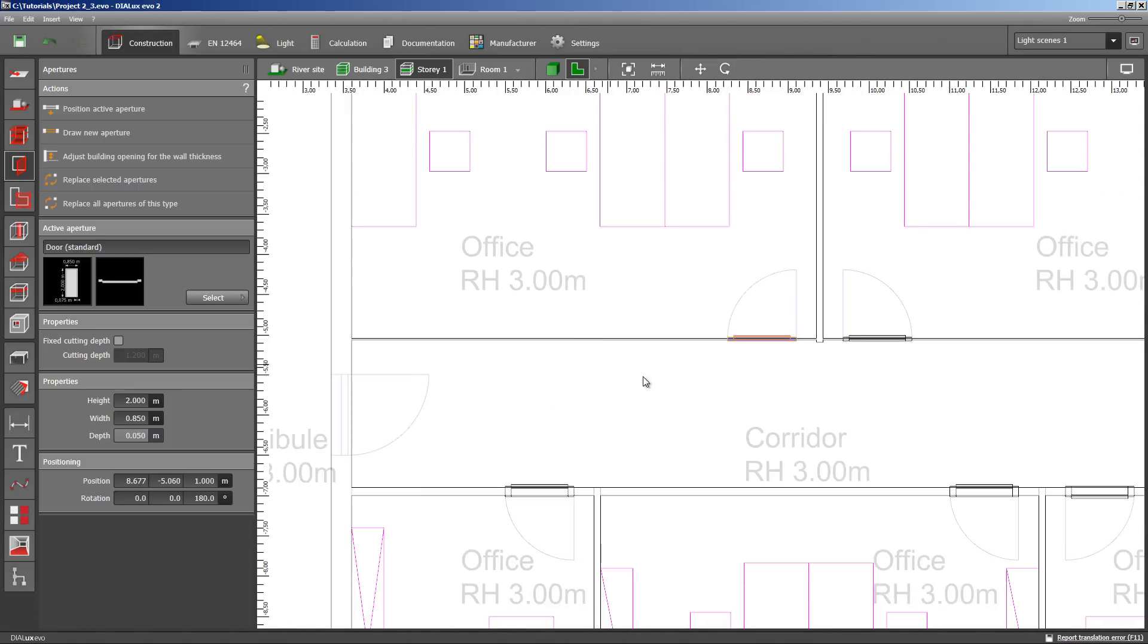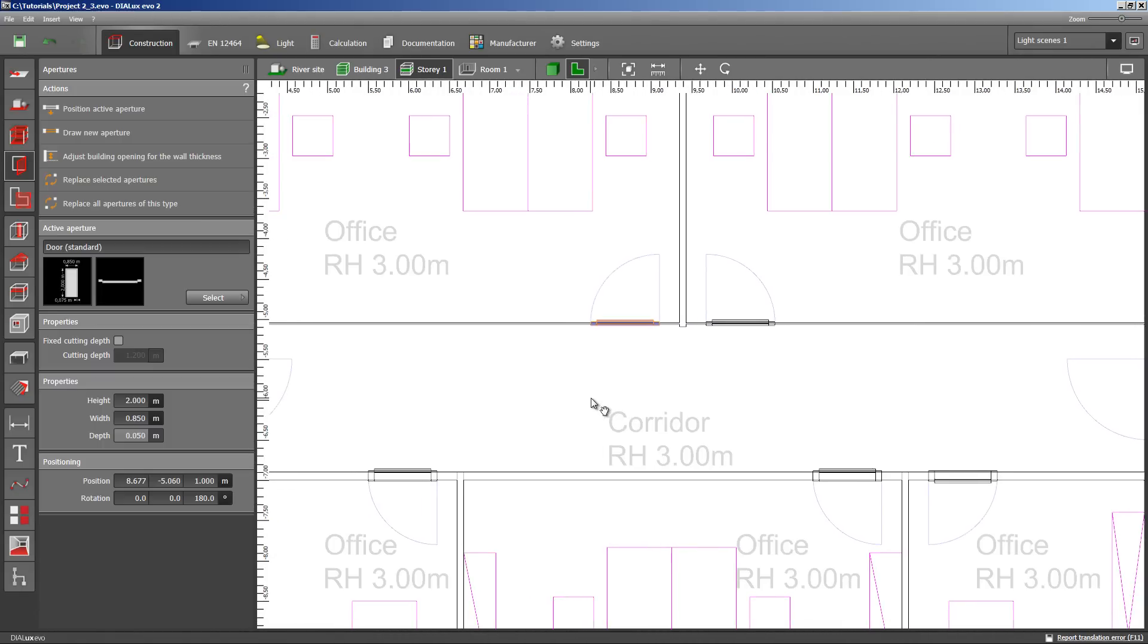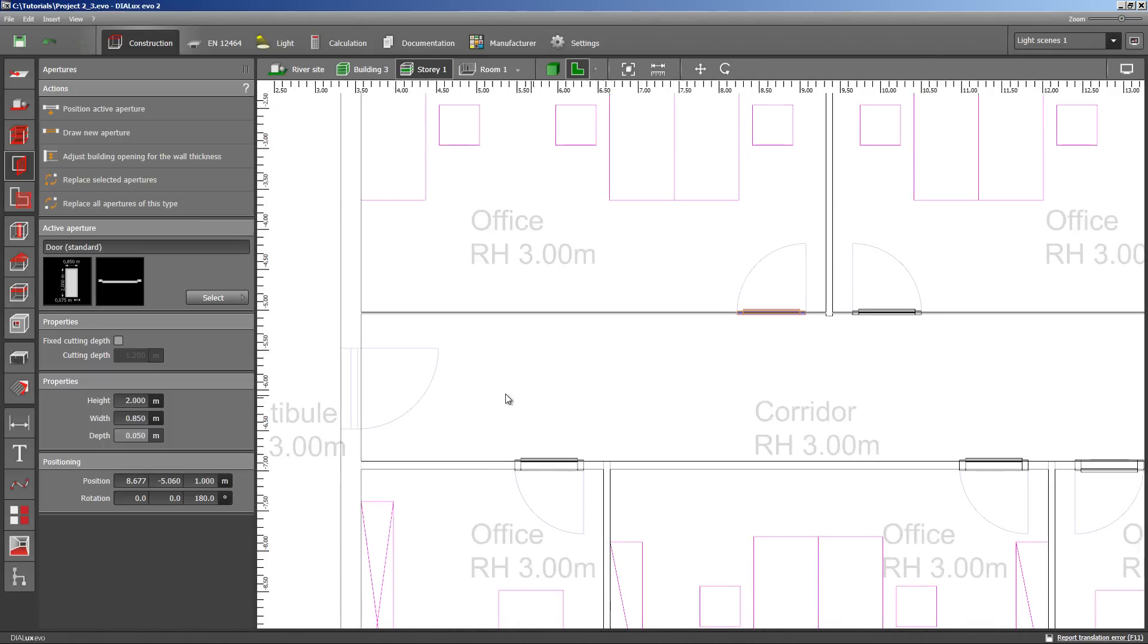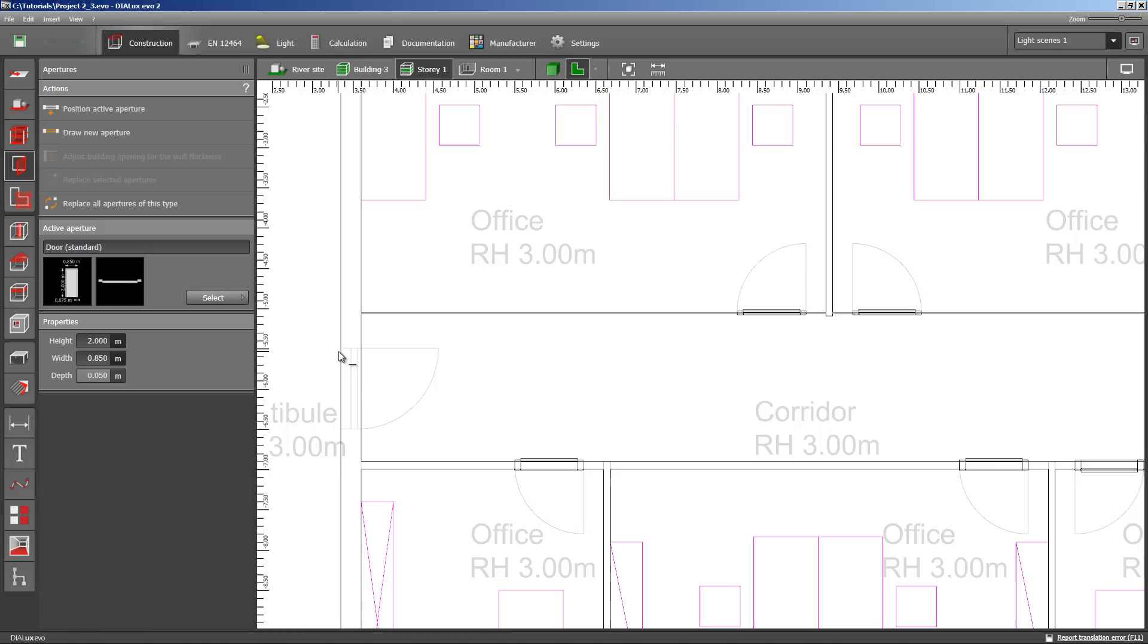The doors on the left and on the right need to be drawn in as they have a different size. Have you seen how the dimension changes in this field here? Not? Then I will do it again.